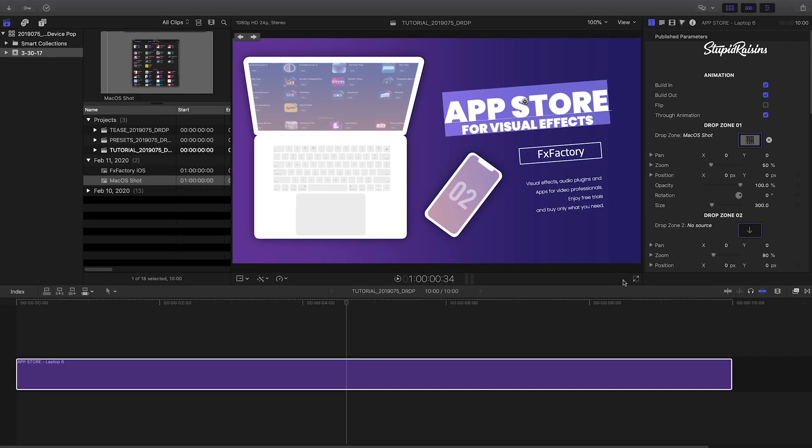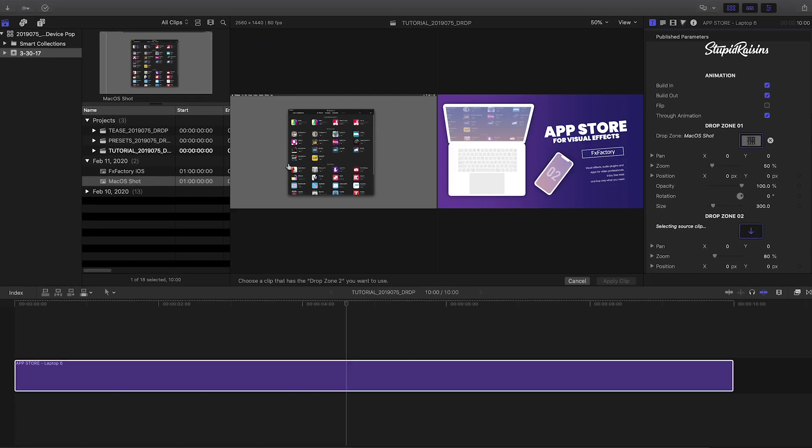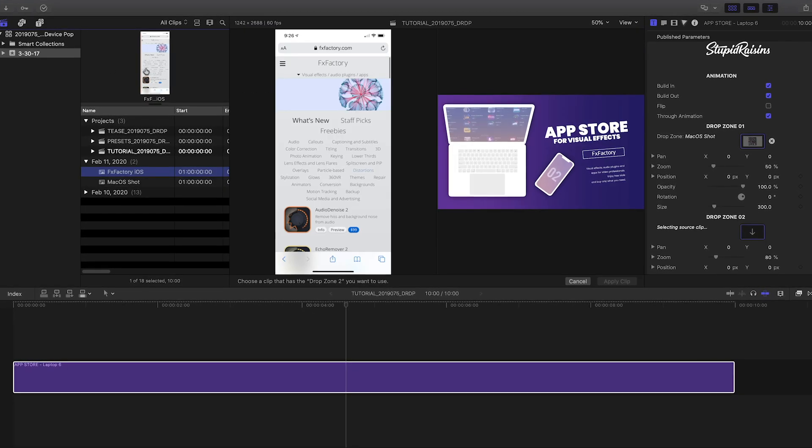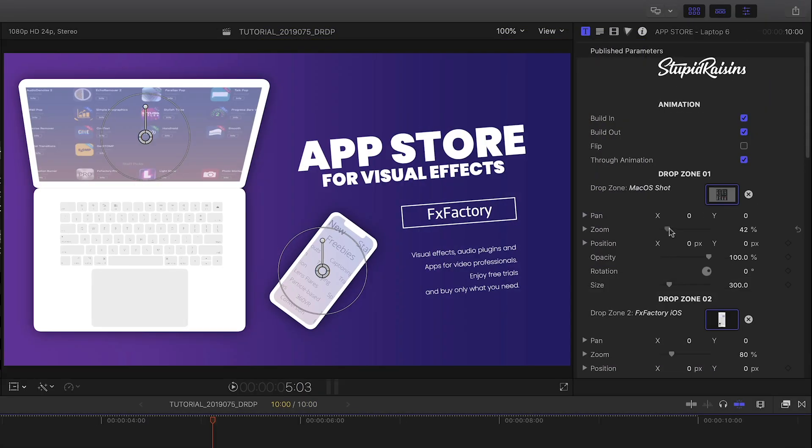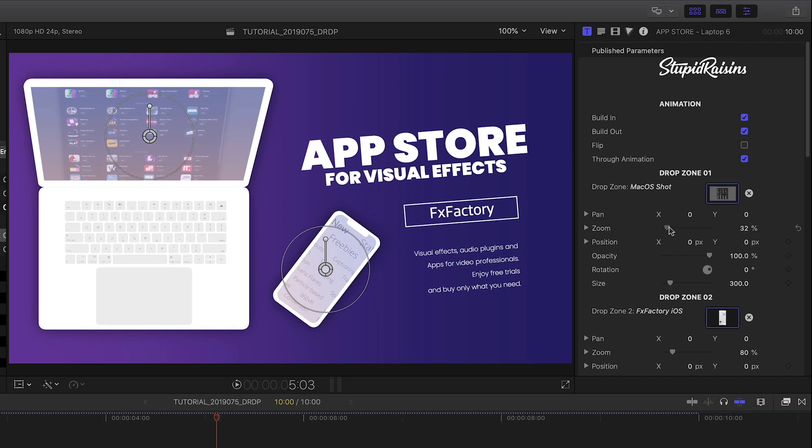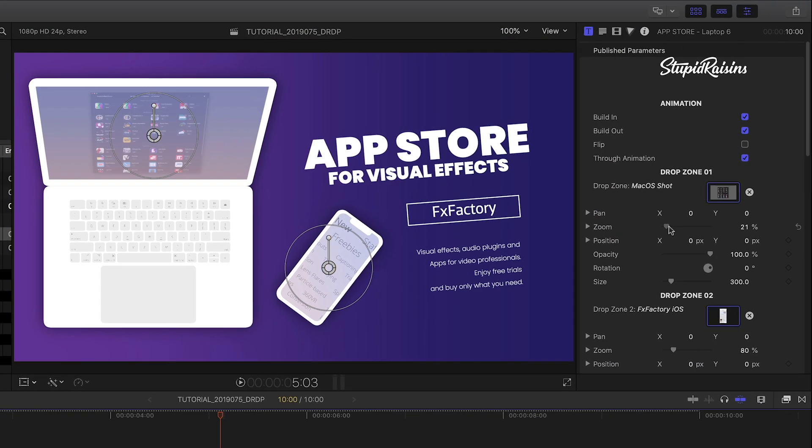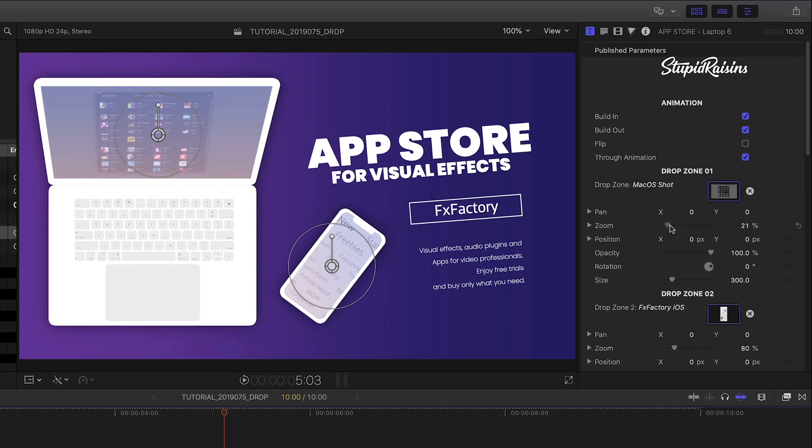I have macOS and iOS stills that I'll load up in the drop zones 1 and 2. I can adjust the size and position of each to get the look perfect.